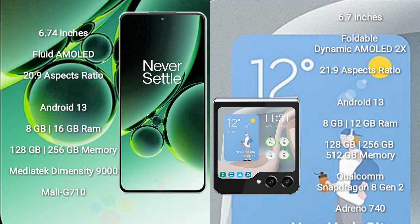OnePlus Nord 3 runs on the Android 13 operating system. Samsung Galaxy Z Flip 5 also runs on the Android 13 operating system.